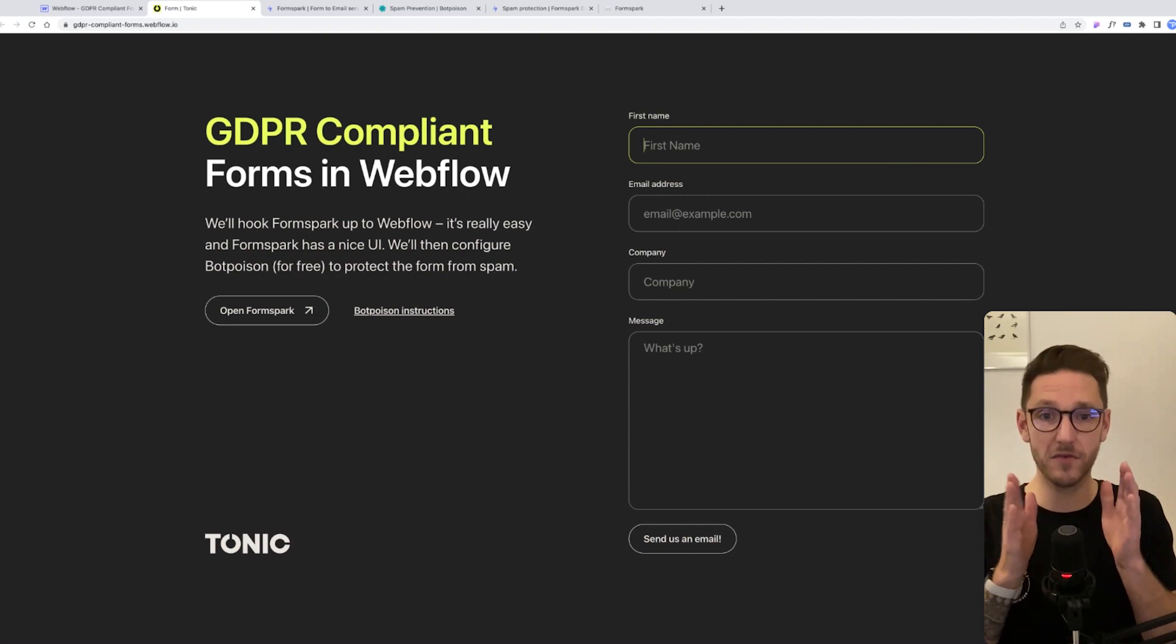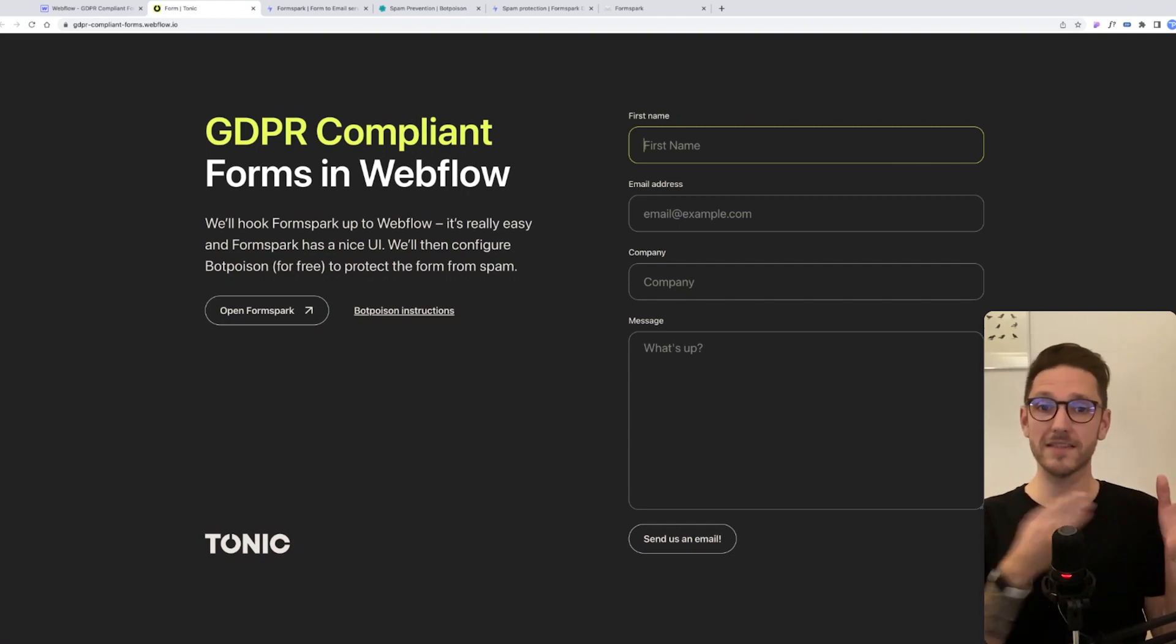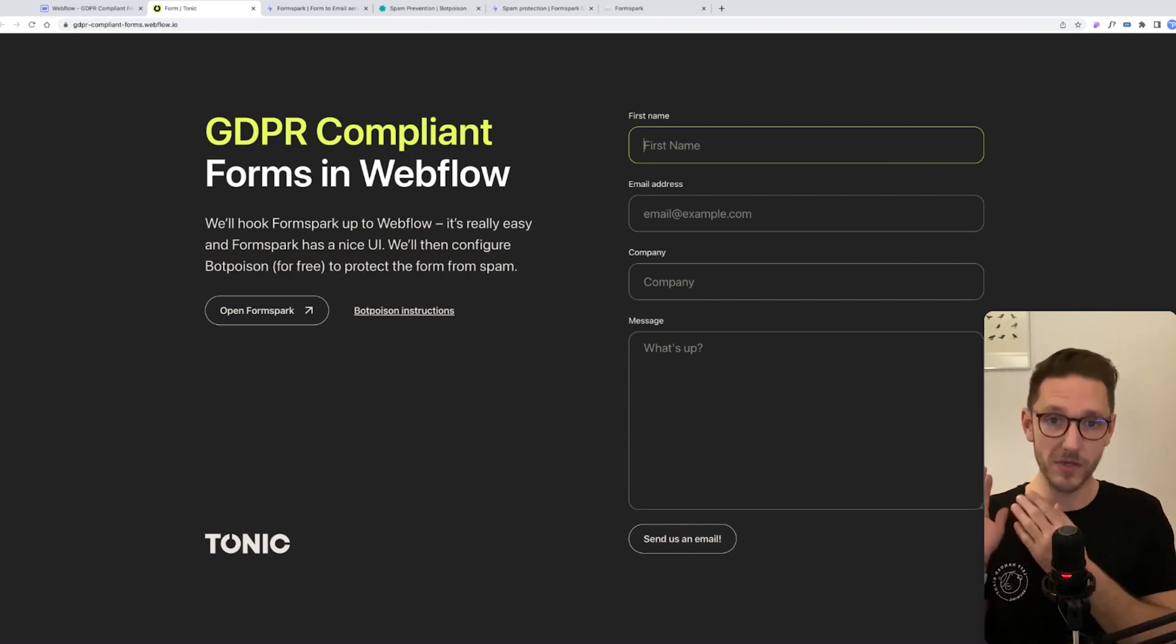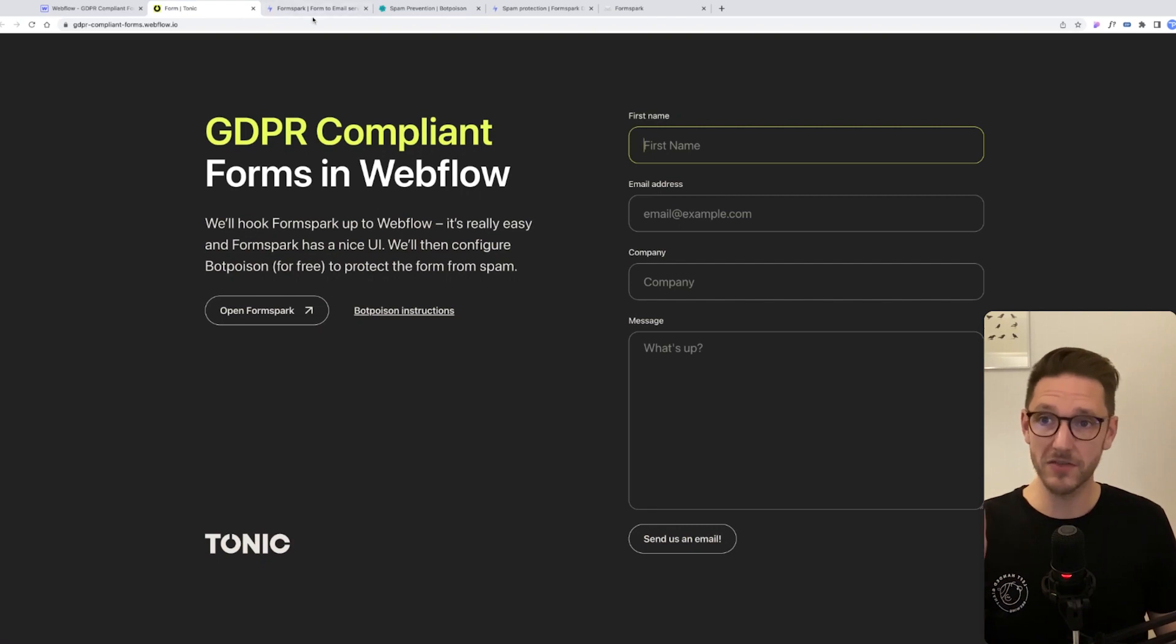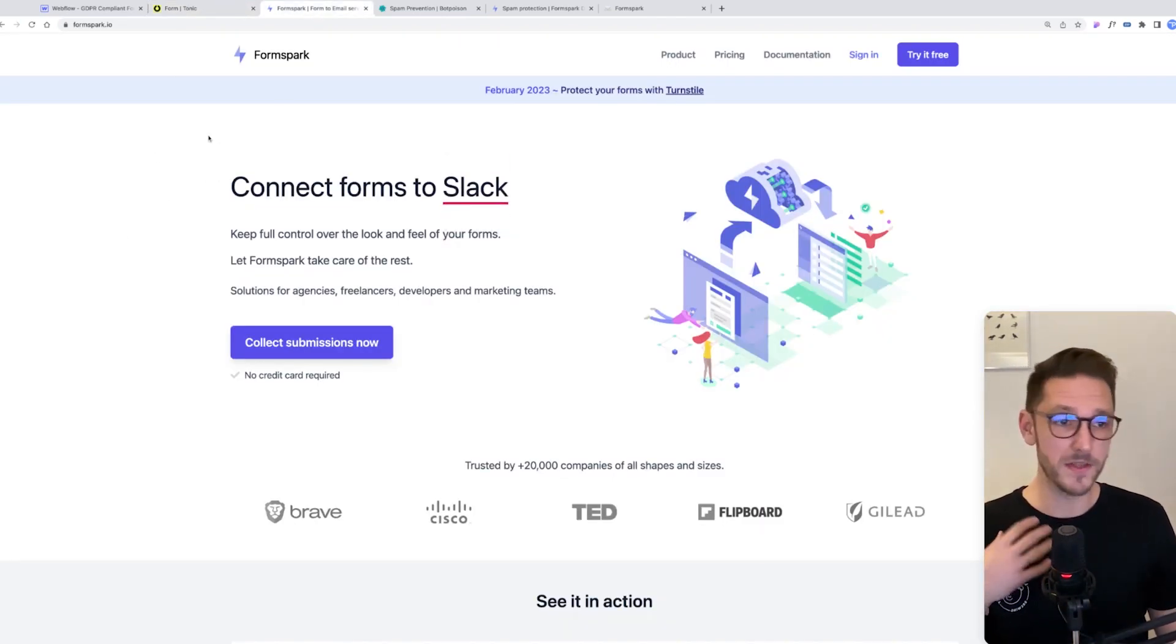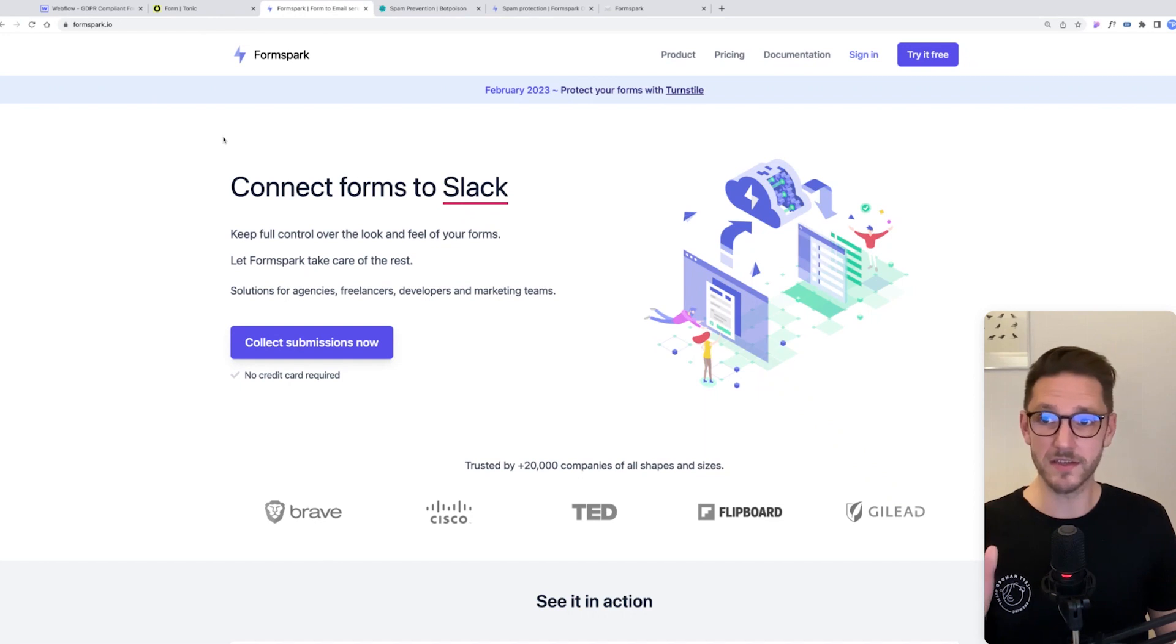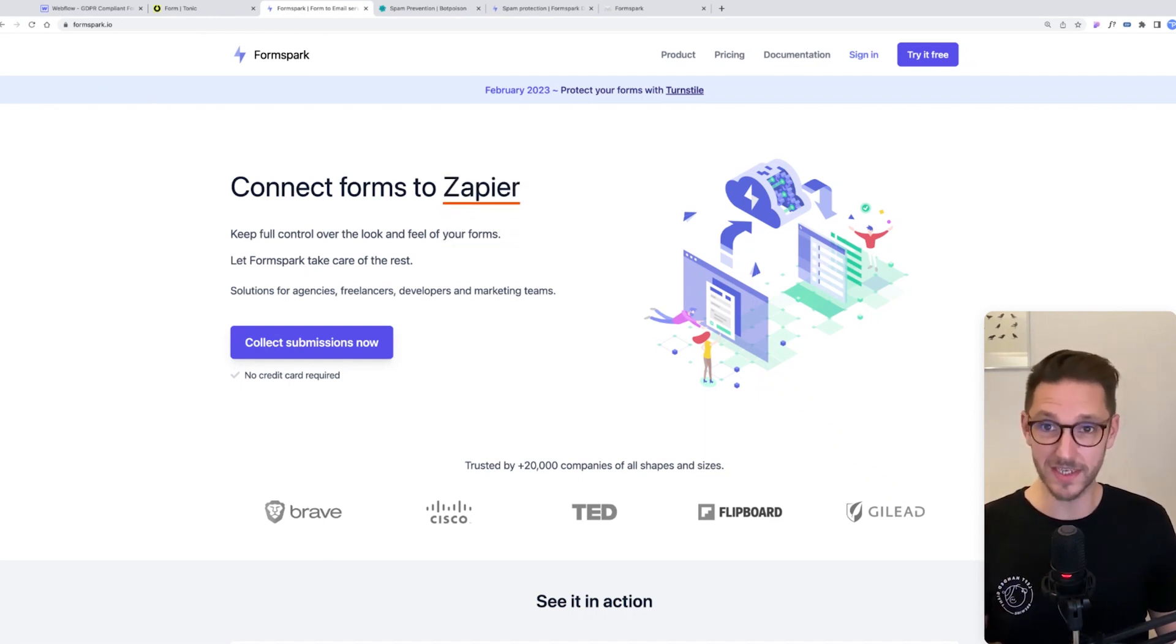What we need to do is take that form data and stop it from going to the US and send it somewhere where it will be GDPR compliant. The best way to do this we've found at our studio is to hook it up to FormSpark. This is a really great solution and the data is then stored in Ireland, which is GDPR compliant.